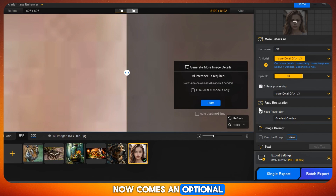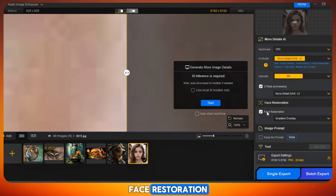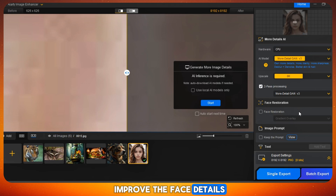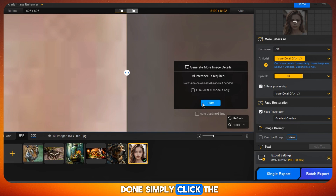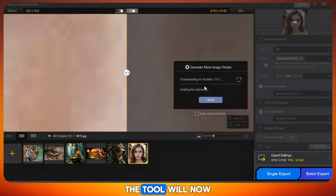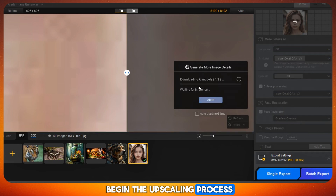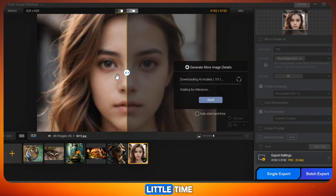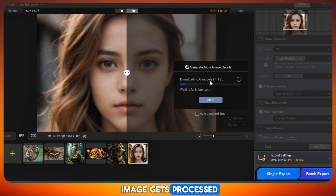Now comes an optional but powerful feature: Face Restoration. If your image has a face that looks blurry or distorted, just enable this option — it helps fix and improve the face details. Once all settings are done, simply click the Start button. The tool will now begin the upscaling process using your selected AI model. This may take a little time, so just be patient and wait while your image gets processed.